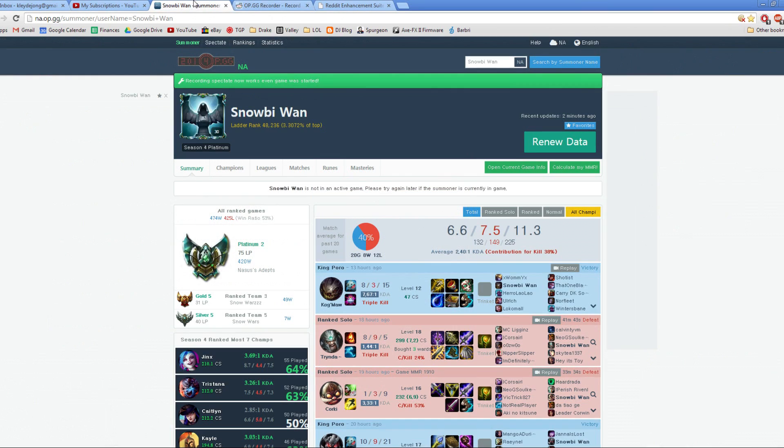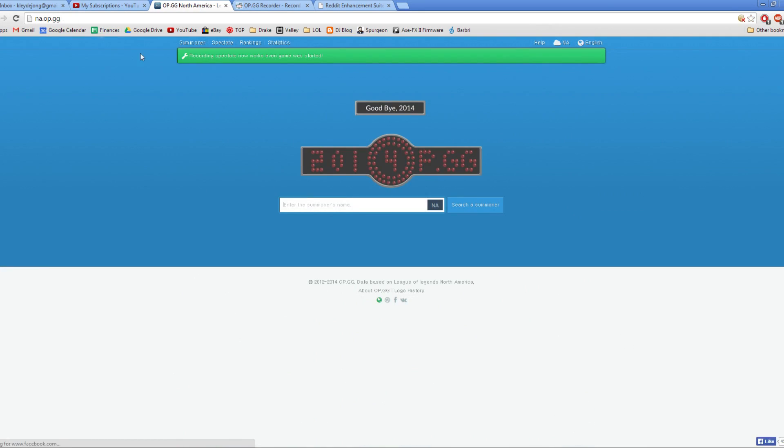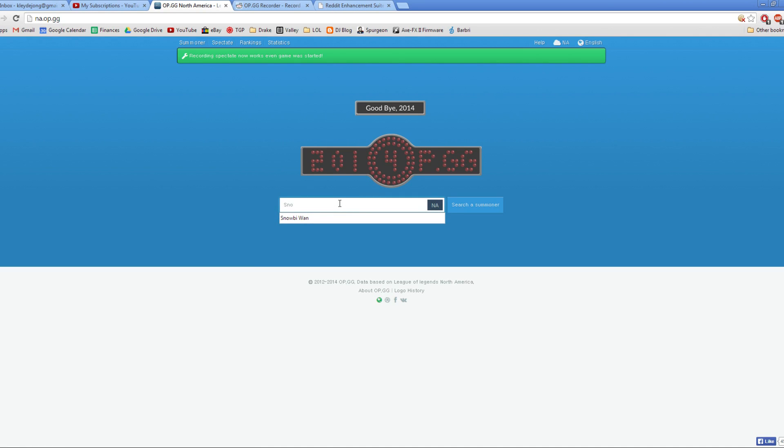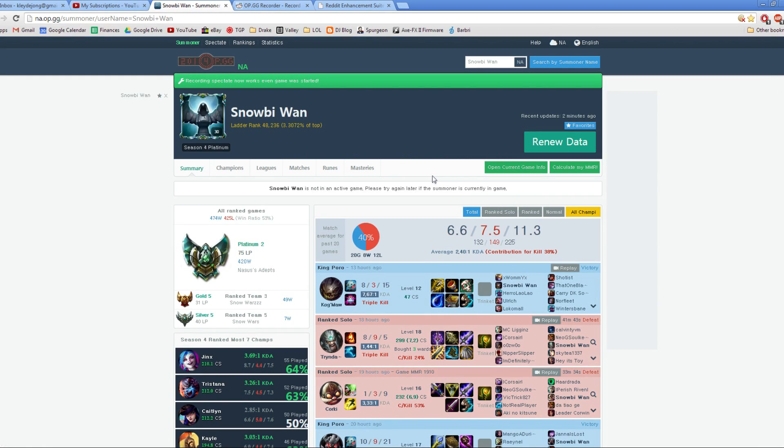I'll show you why. So this is my OP.GG profile. It's very easy to find. You're going to go to na.op.gg, do a search for your summoner name, and then what pops up here is your profile.